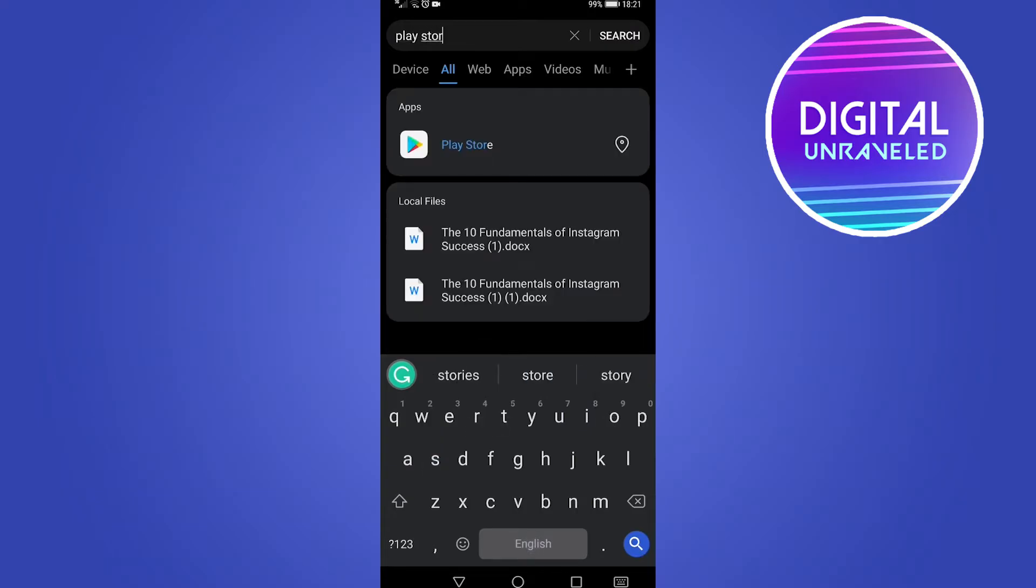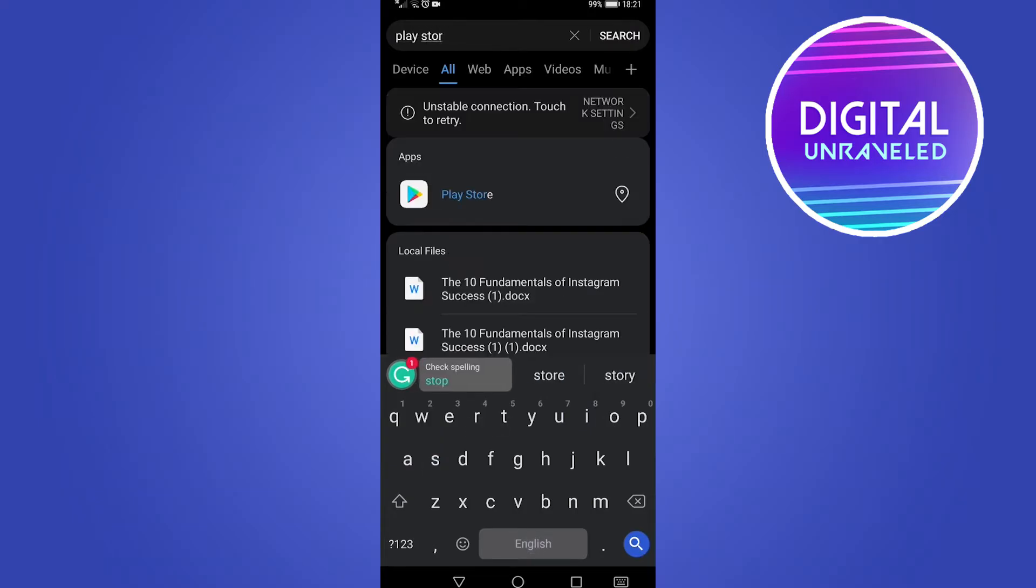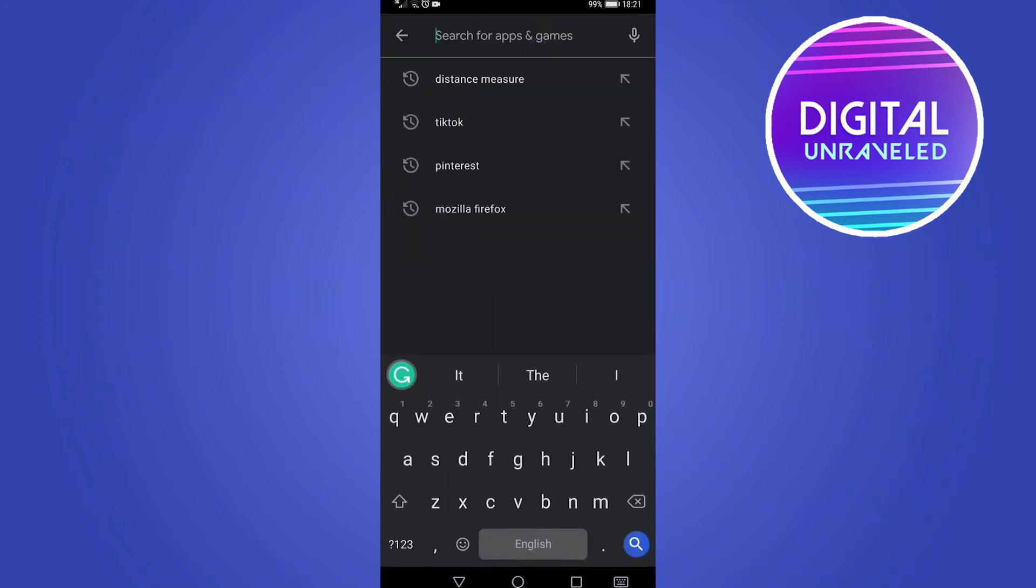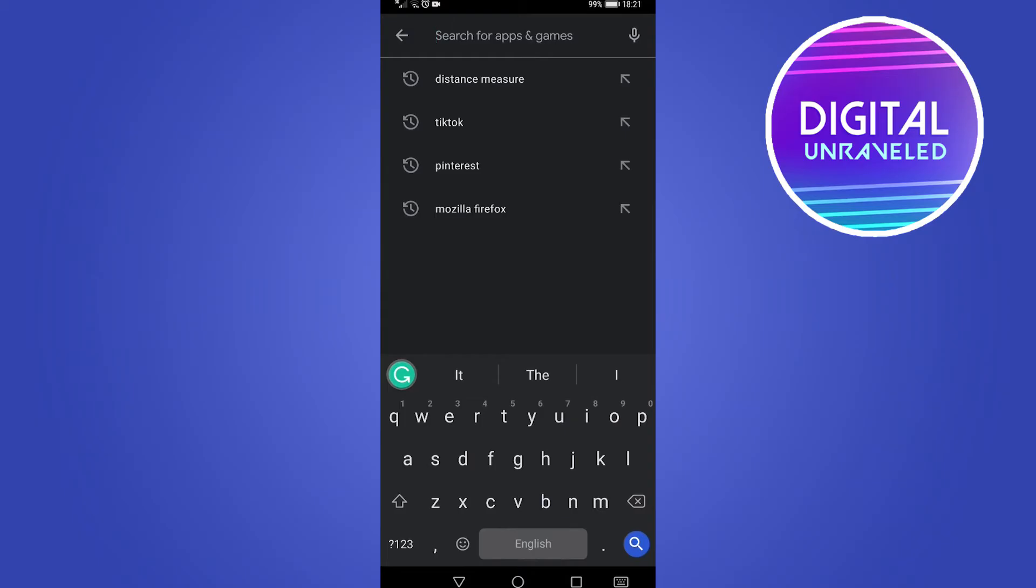It's going to load up the Play Store app. Then you can just tap on that. Now once you're in the Google Play Store, you want to tap on the search bar.